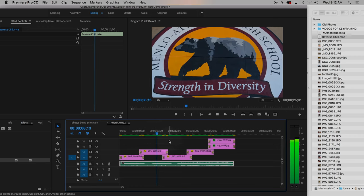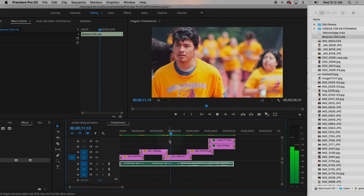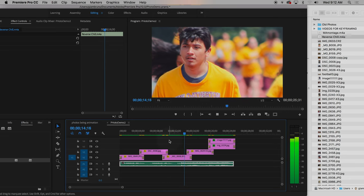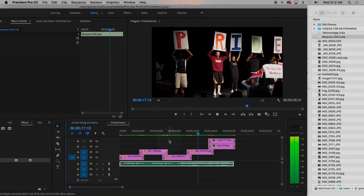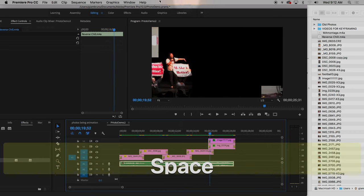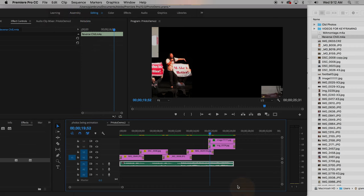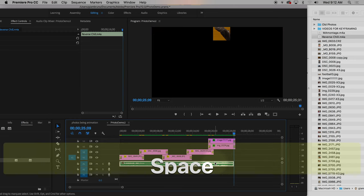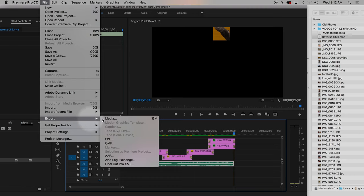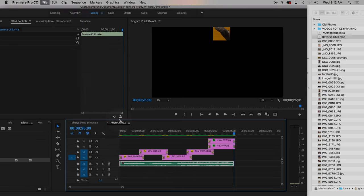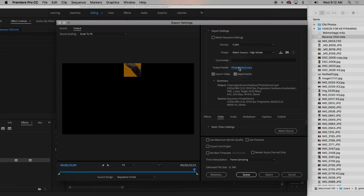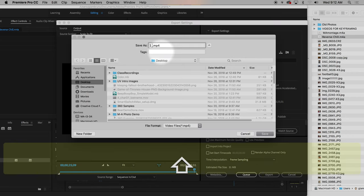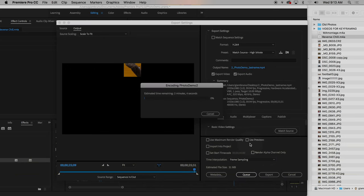Now you have this nice little slideshow with some background music. If you wanted to include a voiceover or anything, these pictures and images are what you're going to use for b-roll when you don't have any other video. Keyframing them really helps it look dynamic. When you're all done, go to File > Export > Media. You're going to call it two underscore photo demo, put your last name, and turn it into the submit folder. Hit save, hit export, and you're done.